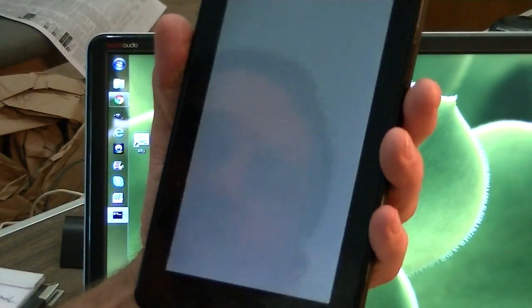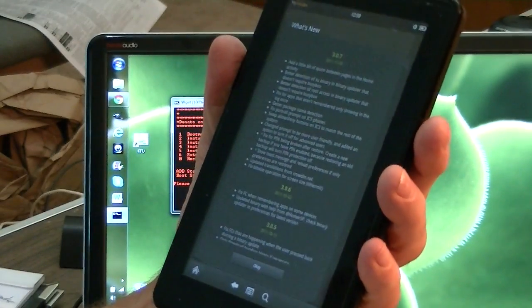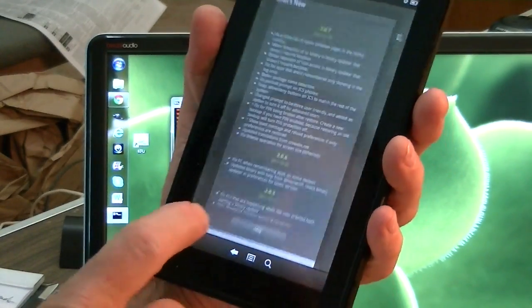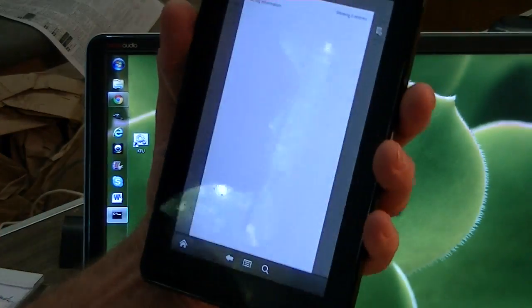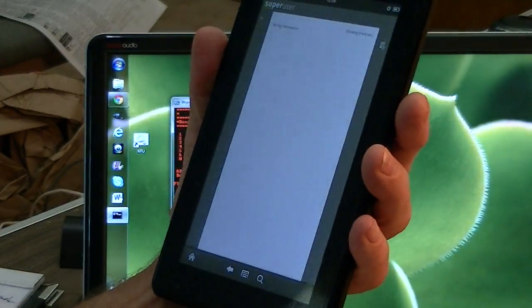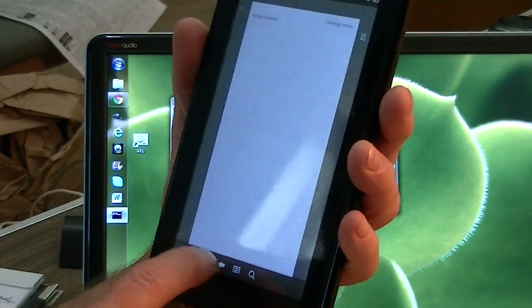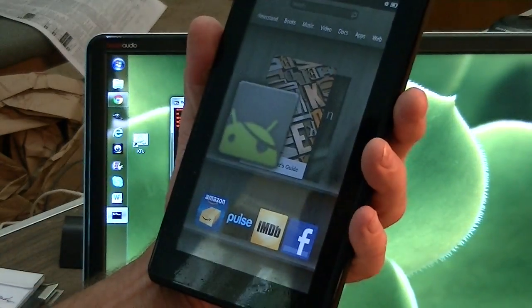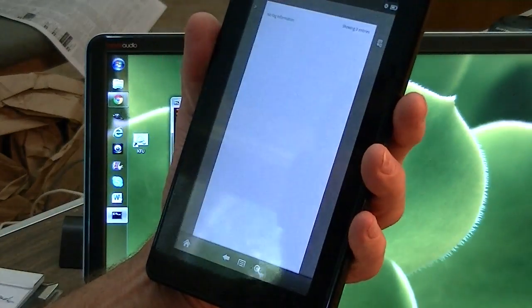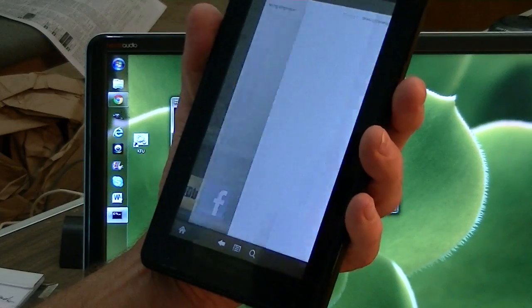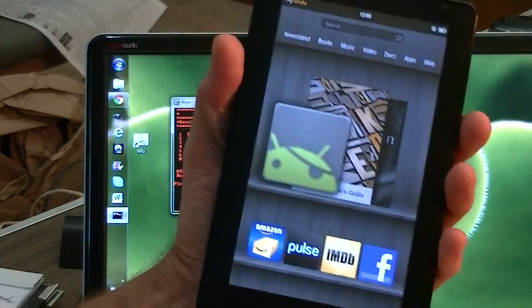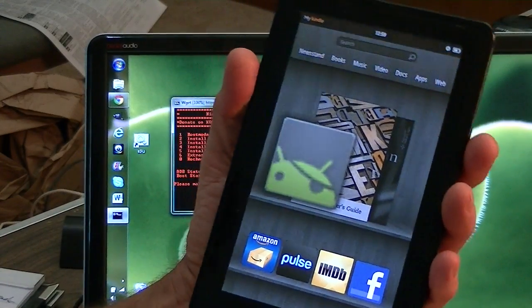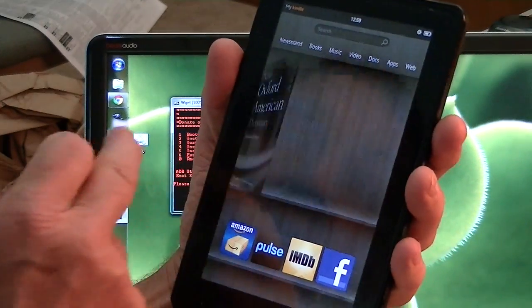And the first thing we see is that we have a superuser here. So we click on superuser. And it tells us we're setting it up. And superuser is installing itself. And there's no log information. So there's nothing to do there. So we back up. But superuser now is installed. So we have root.